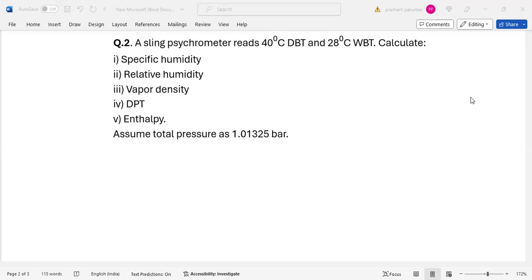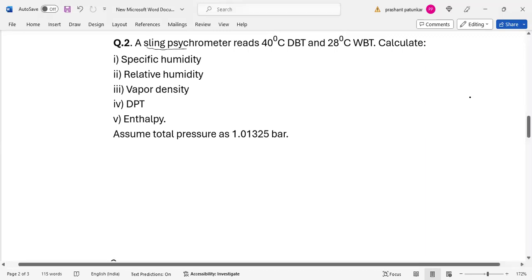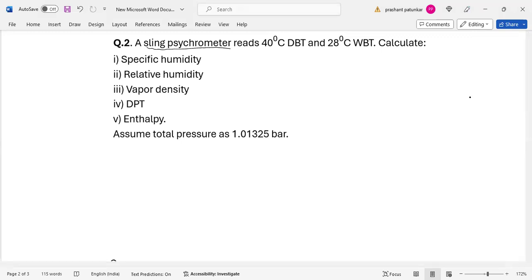It is stated here that a sling psychrometer is basically an apparatus or a device which is used to know the values of dry bulb temperature and the wet bulb temperature simultaneously. A small device which is used to measure both temperatures. It reads 40 degrees Celsius dry bulb temperature and 28 degrees Celsius wet bulb temperature.